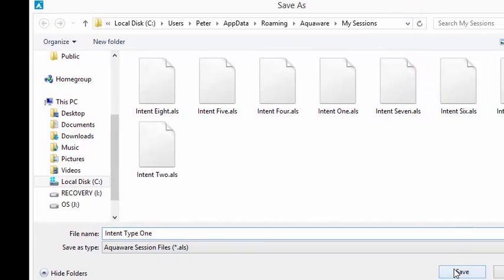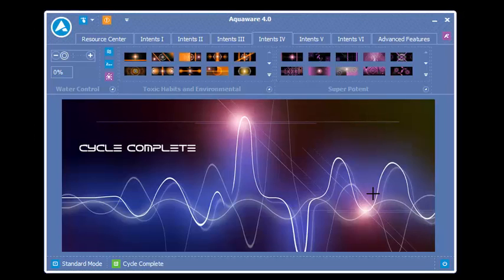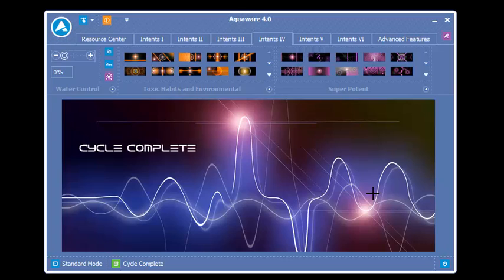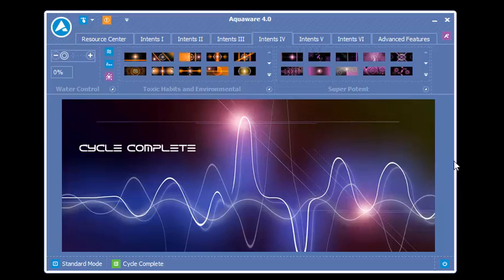So today you're only allowed to put 1 intent per target water. But with Aquaware 4.0 when this is released, you'll be able to put up to 7 intents in 1 target water.